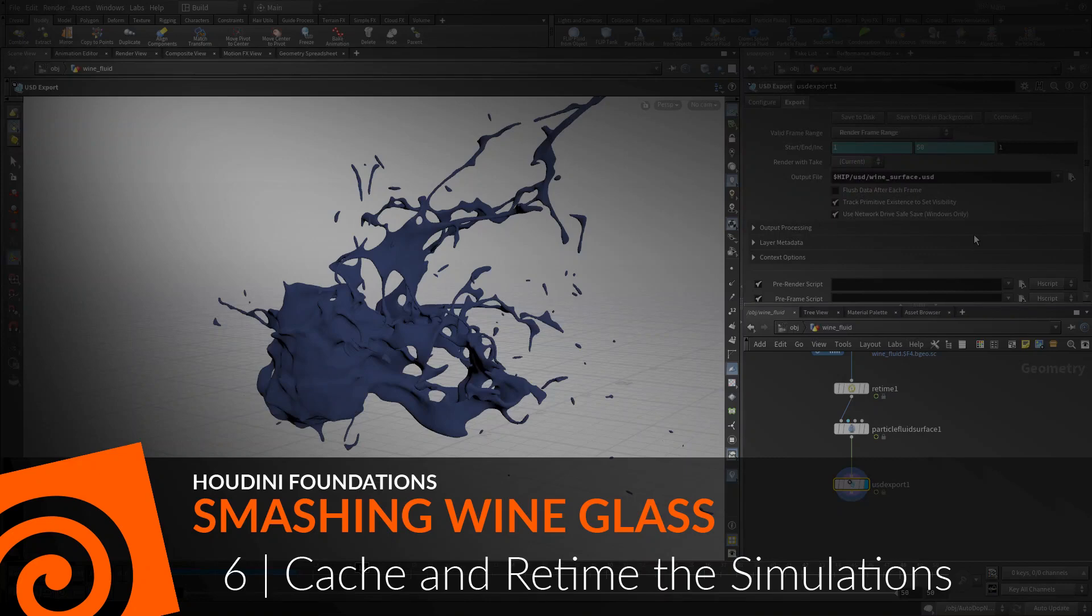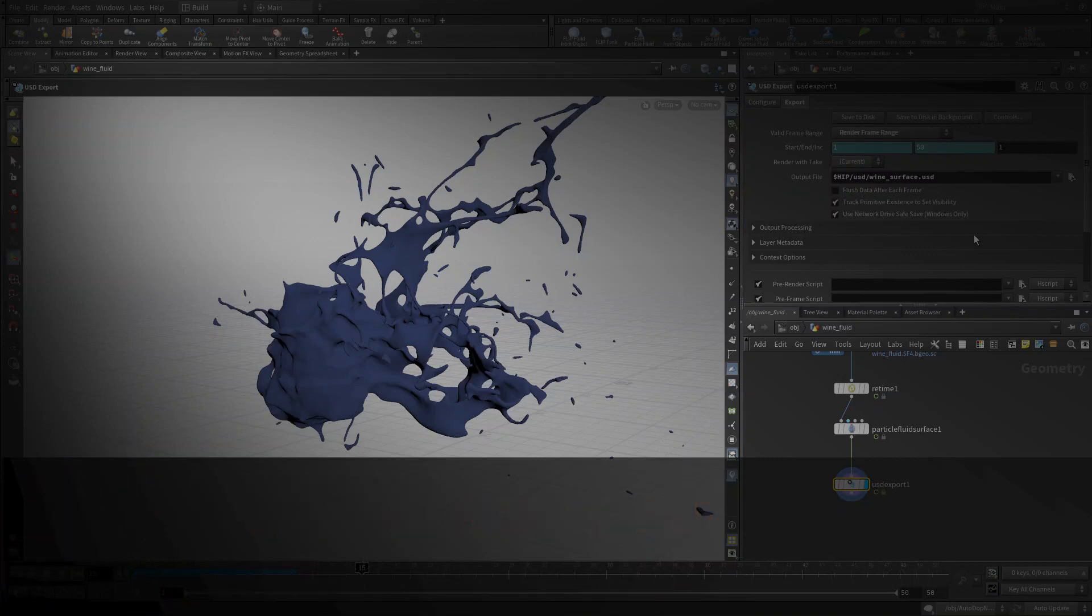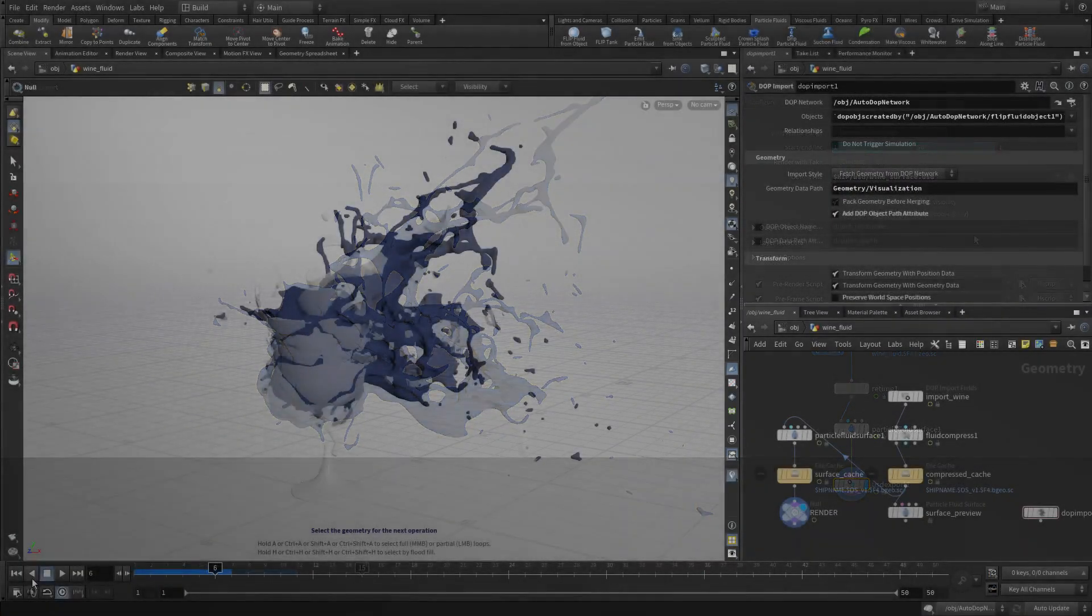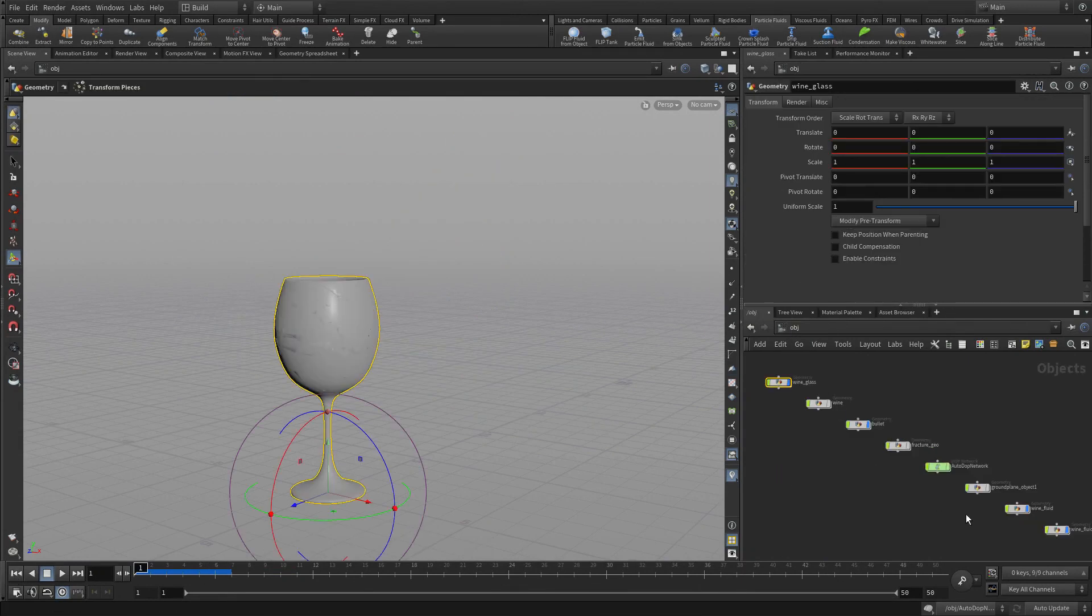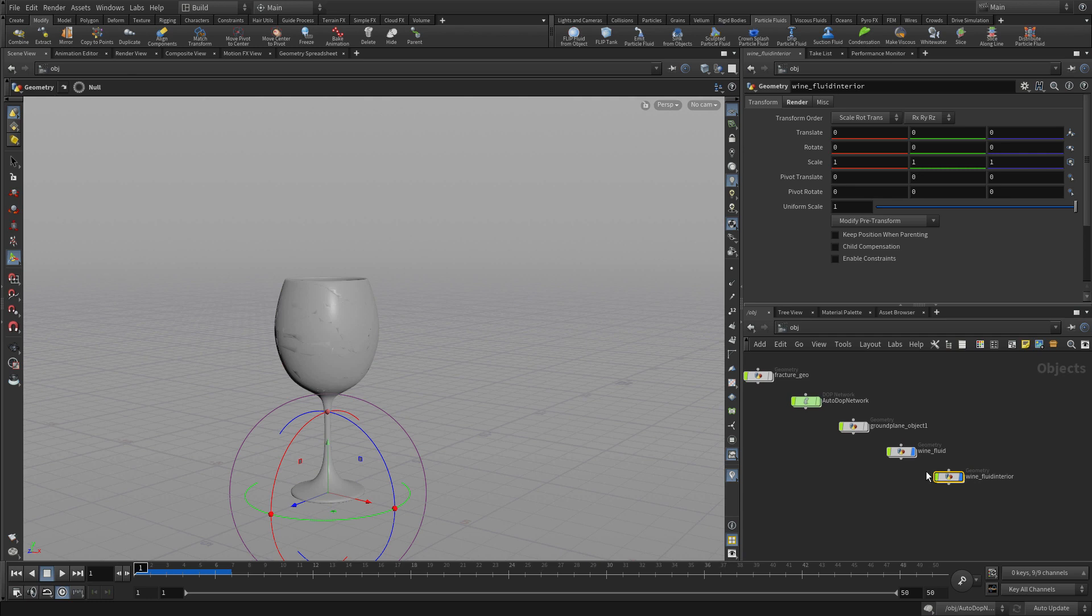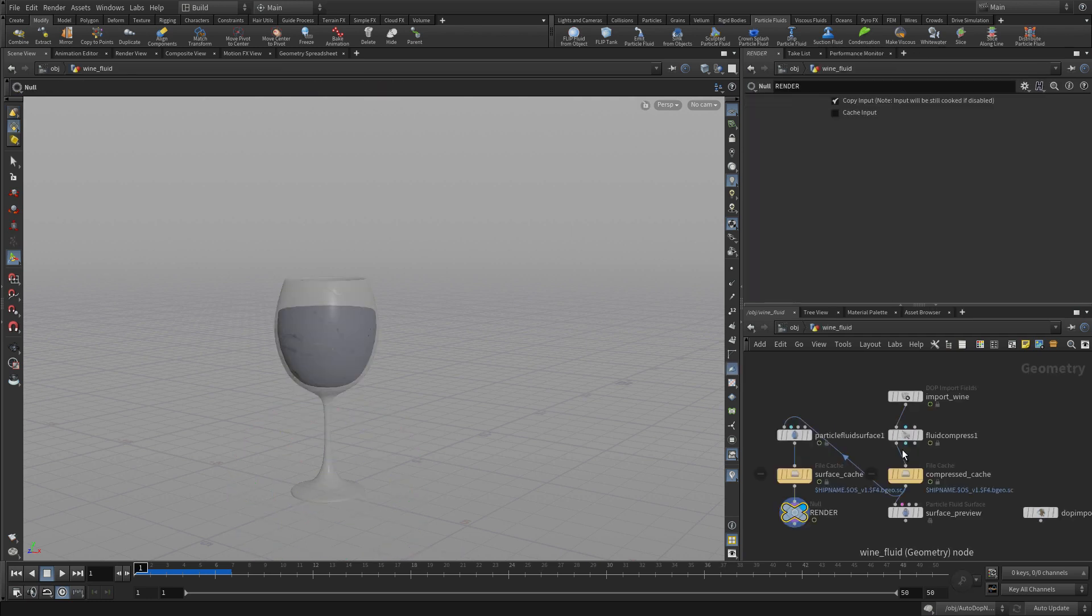In this lesson, we're going to cache and retime the simulations in preparation for rendering. The key here is caching each piece of geometry in the right way.